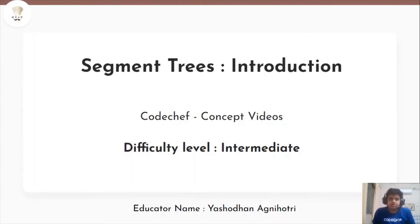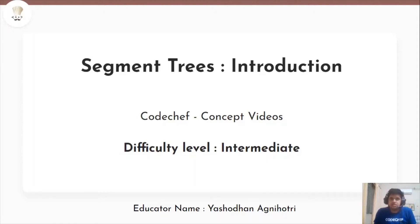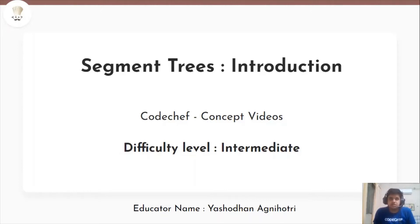Hi guys, let me introduce our segment trees concept video session. The difficulty level of this session is intermediate. In this session you will be mainly learning about segment trees — how do segment trees work, when do we use them, how to construct them, how to implement them, and lastly we will also see the different variations of segment trees.